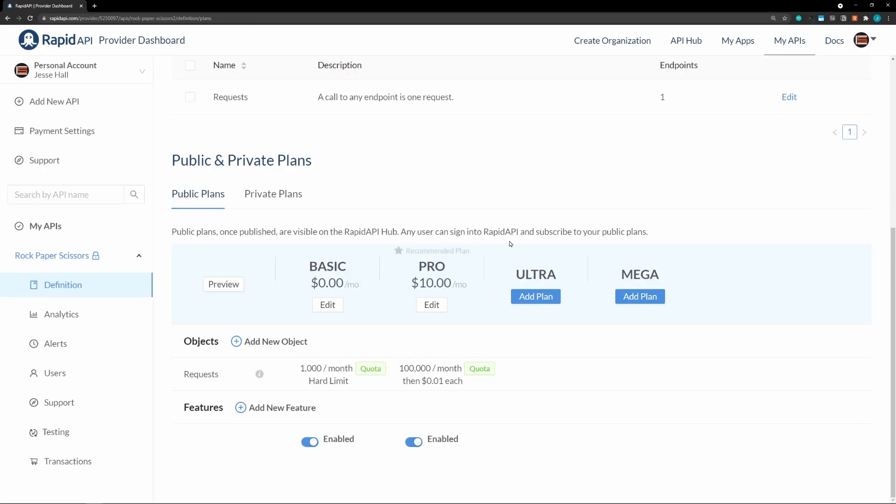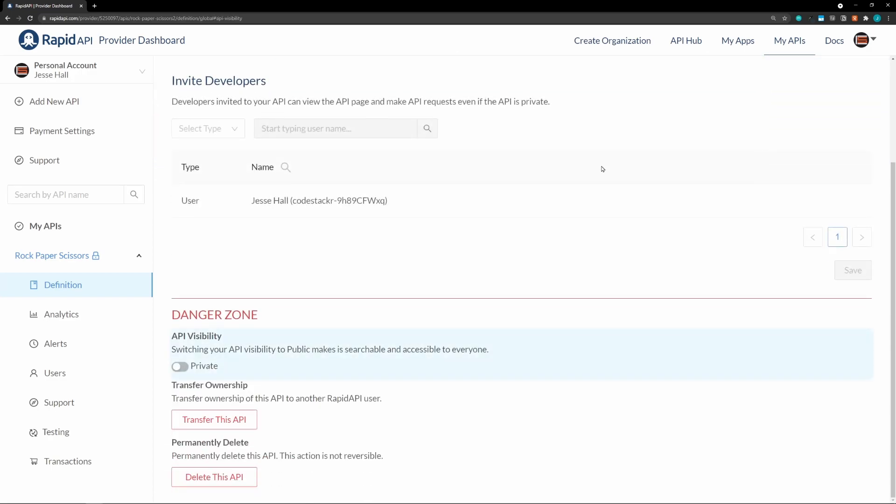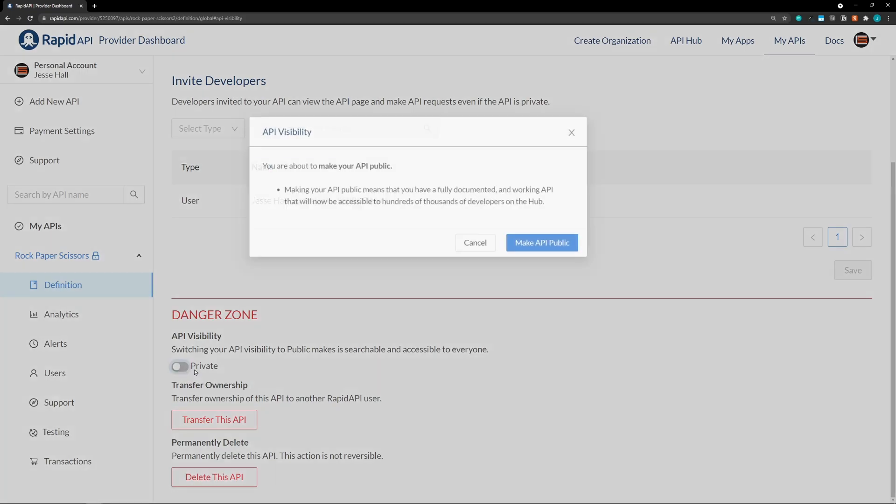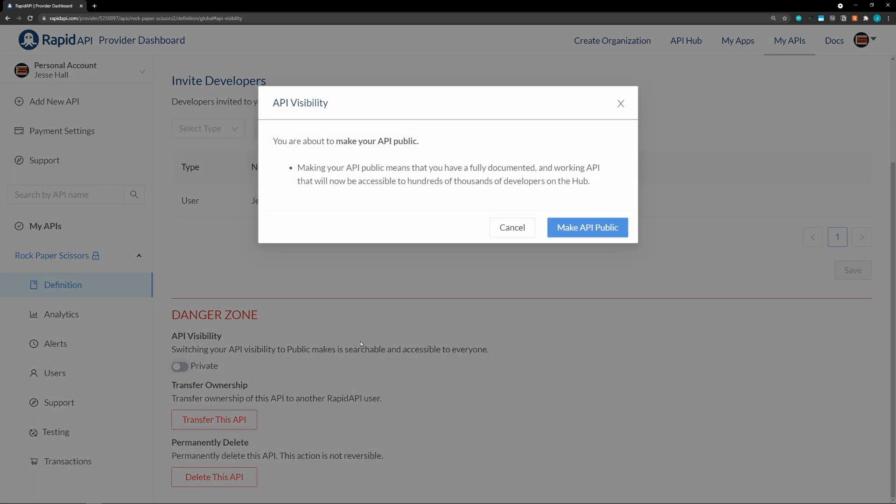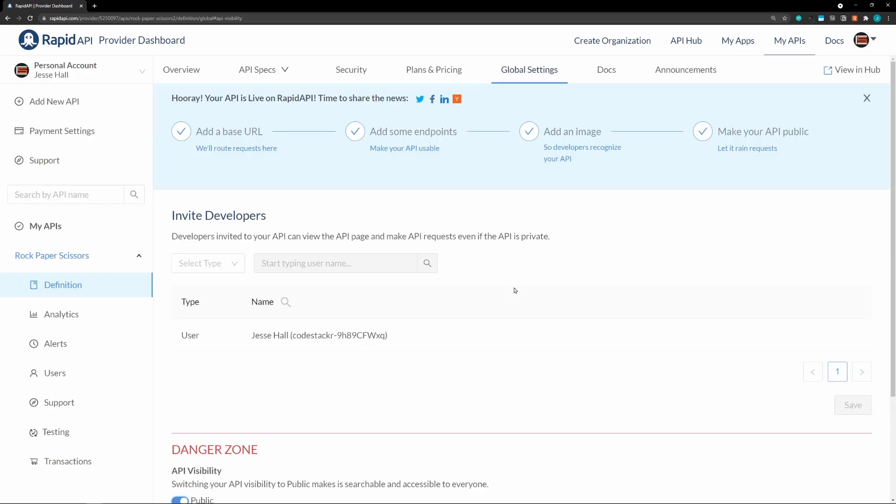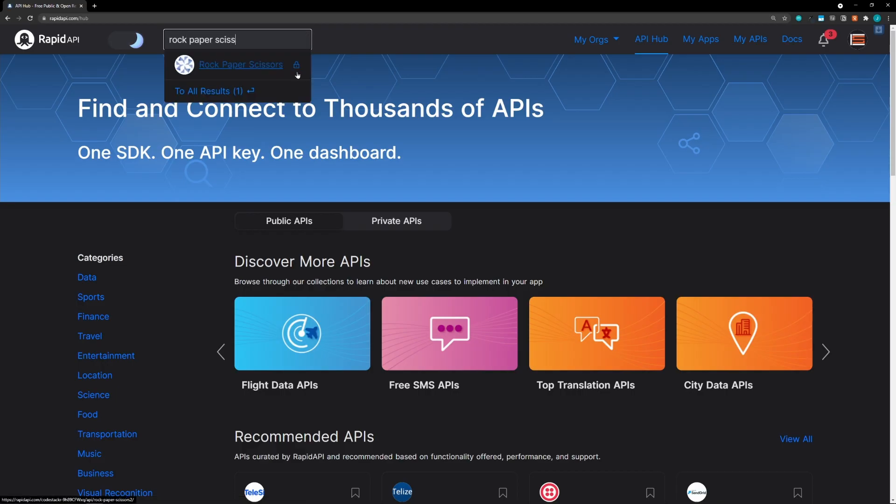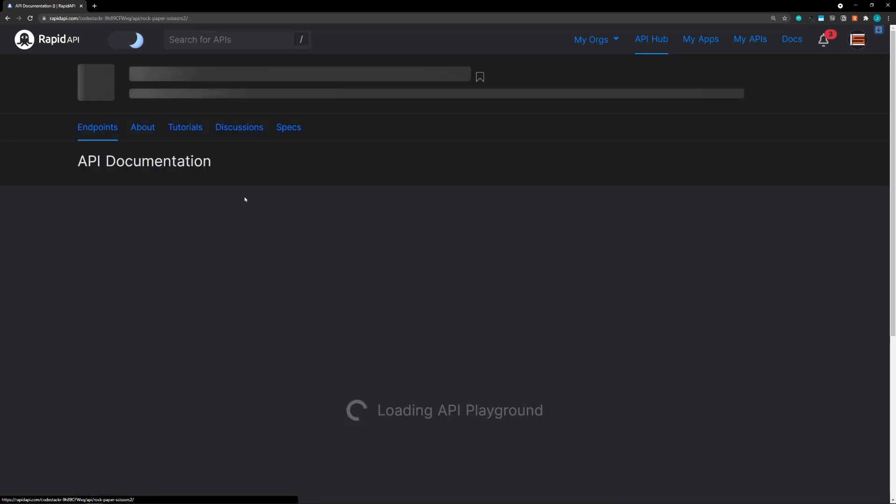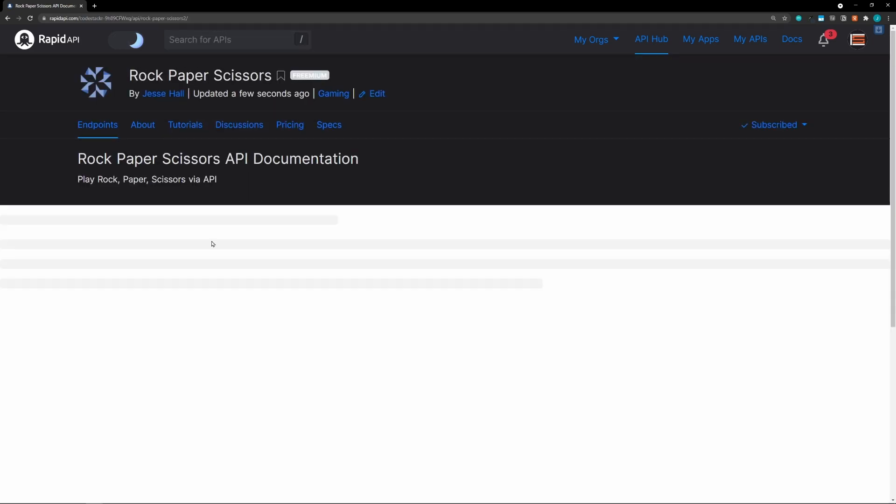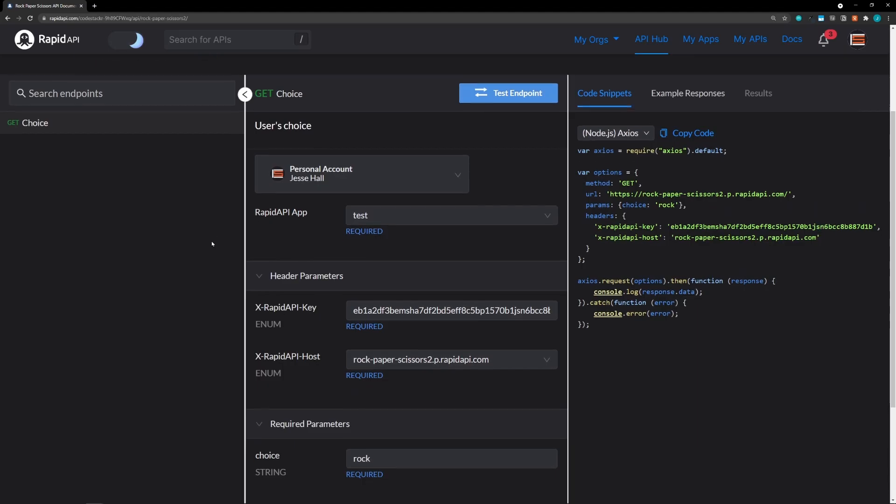And so, then you can add even more plans and ultra plan or mega plan. So, now that we have all of this set up, let's go ahead and make this public. So, let it rain requests. And we just need to set this to public. Make API public. And that's it. So, now our API is in the hub. So, if we go over to the hub. And we search for rock, paper, scissors. There it is. Let's select that. And there it is.